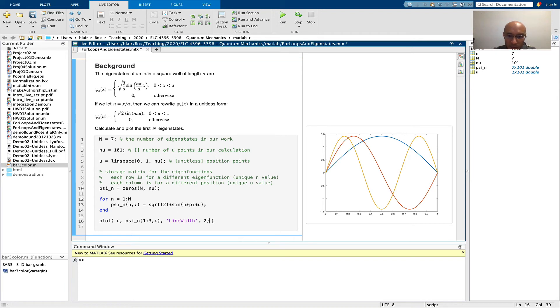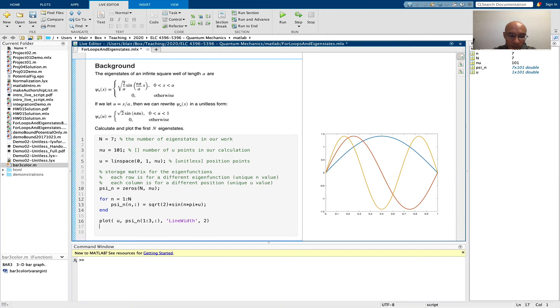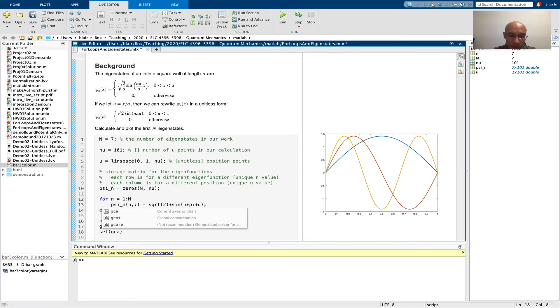Okay, and then I'm just going to make this plot look a little bit better by turning on the grid and improving the font and font size. Again, GCA is for the current axes.